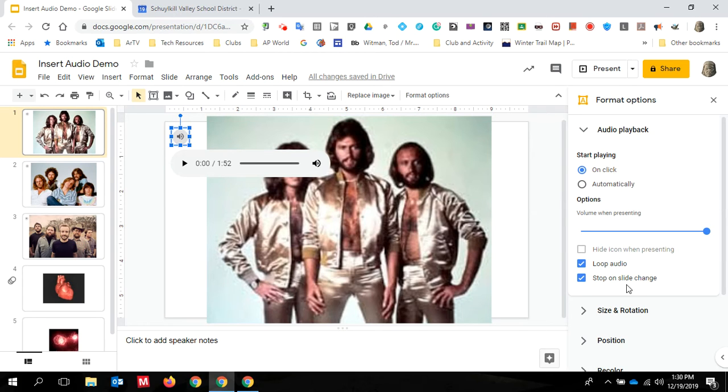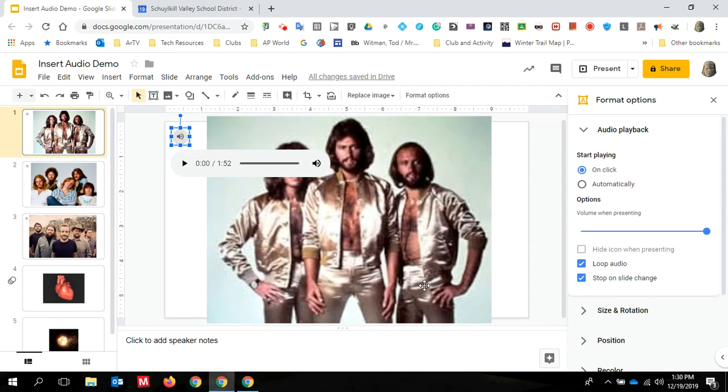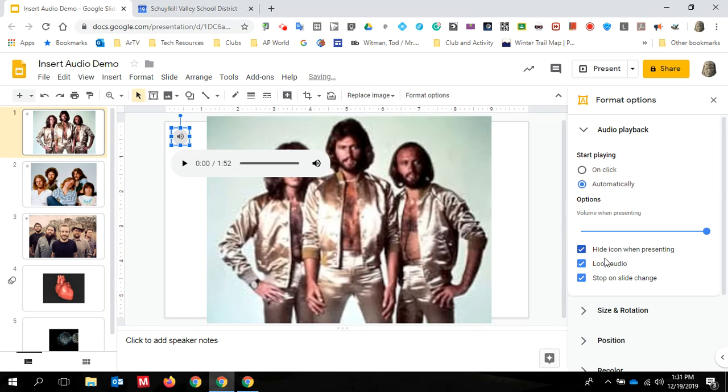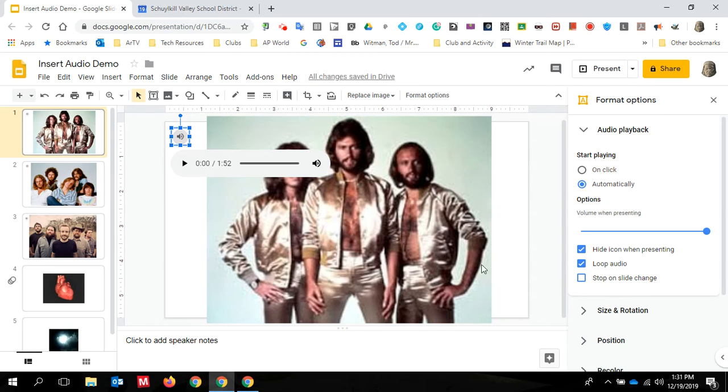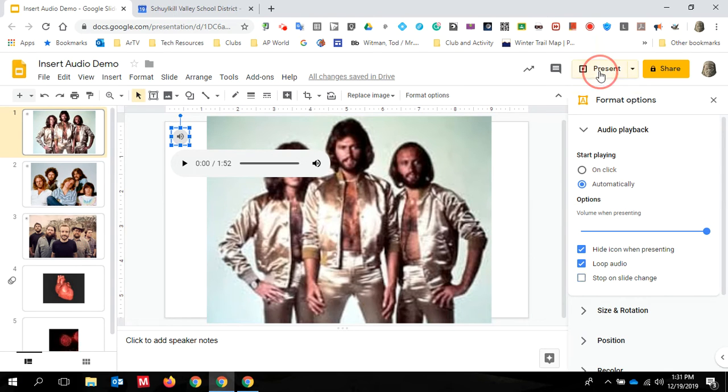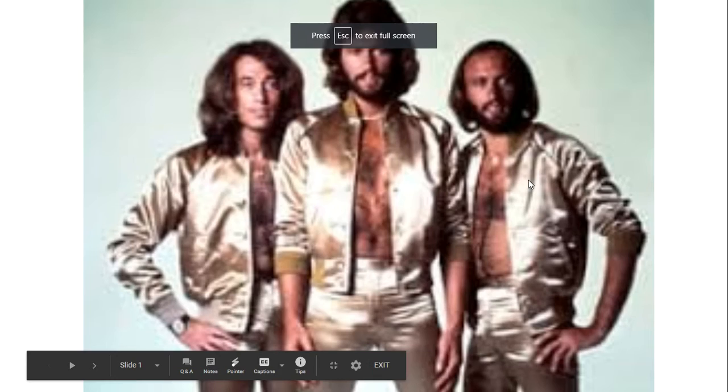But let's say I want to play staying alive through the entire presentation. And why wouldn't I? I'm going to click start automatically. I'm going to hide the icon. So this won't be visible on my presentation. I am still going to loop the audio, but I'm going to turn off stop on slide change. So now when I start the presentation, the Bee Gees will start automatically and they will play as I go through my presentation.